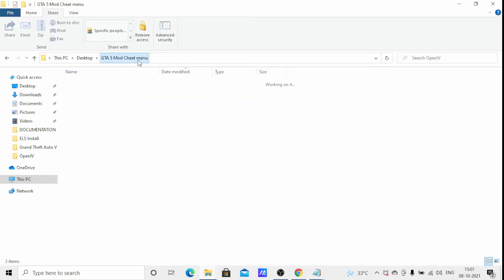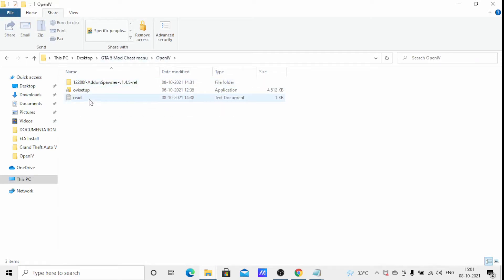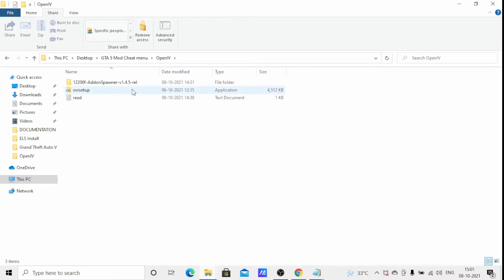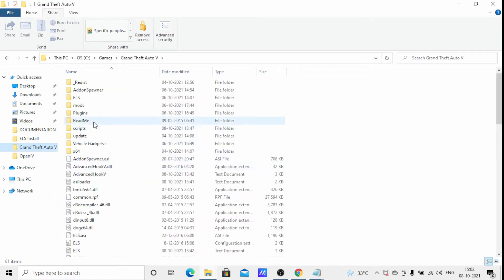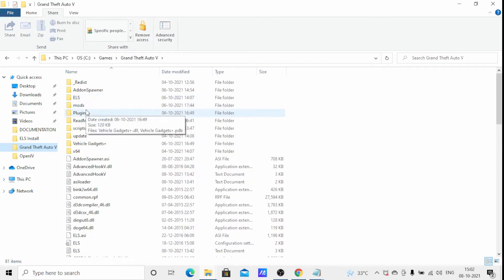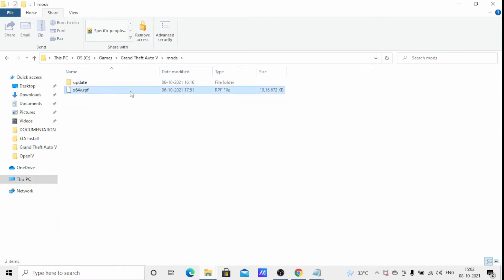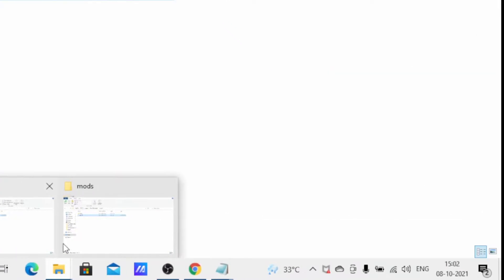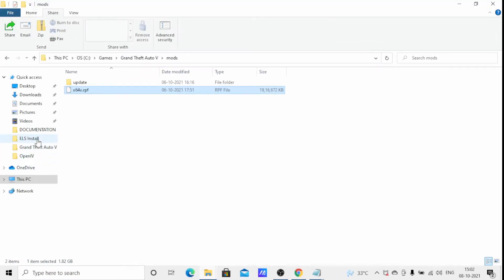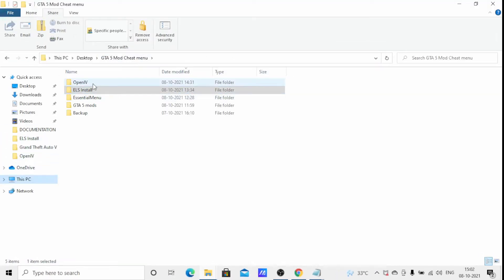Hello guys, in the previous video I showed you how to install VLS. In this video I will show you how to install OpenIV setup. OpenIV setup is basically used to add custom files, and to edit GTA RPF files — we can do it with the help of OpenIV setup. Let's see how to install it.